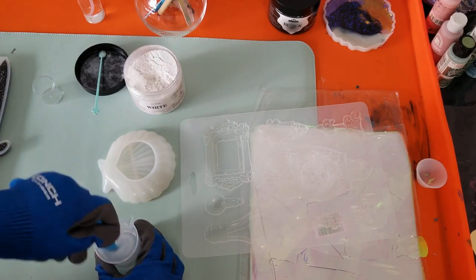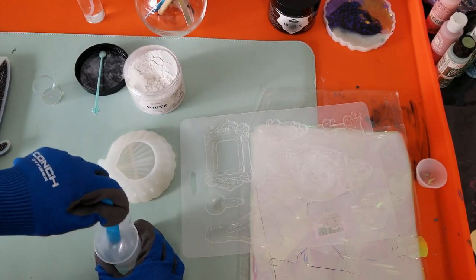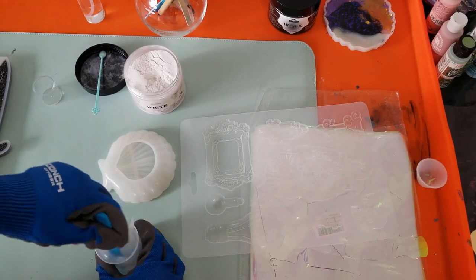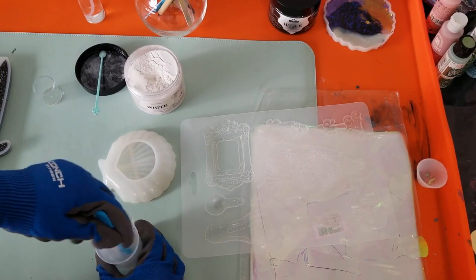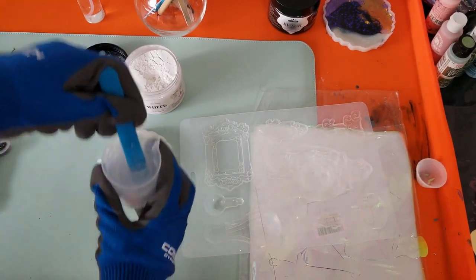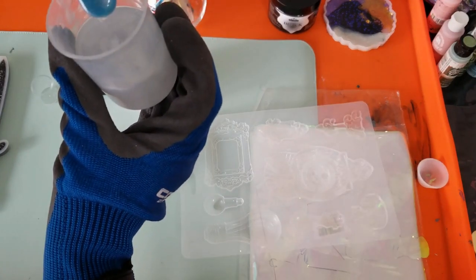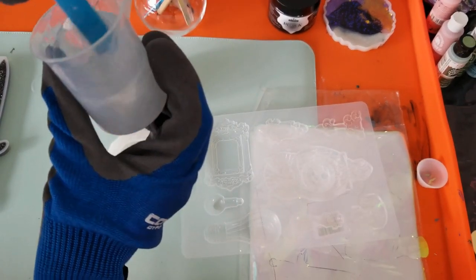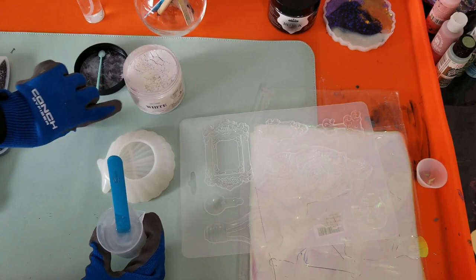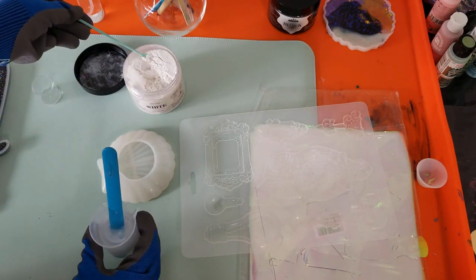You want to make sure you get all the mica powder off the stick and into the resin to be mixed up. You can see it's swirly, not quite opaque yet, so we're gonna go with one more scoop of the mica powder.